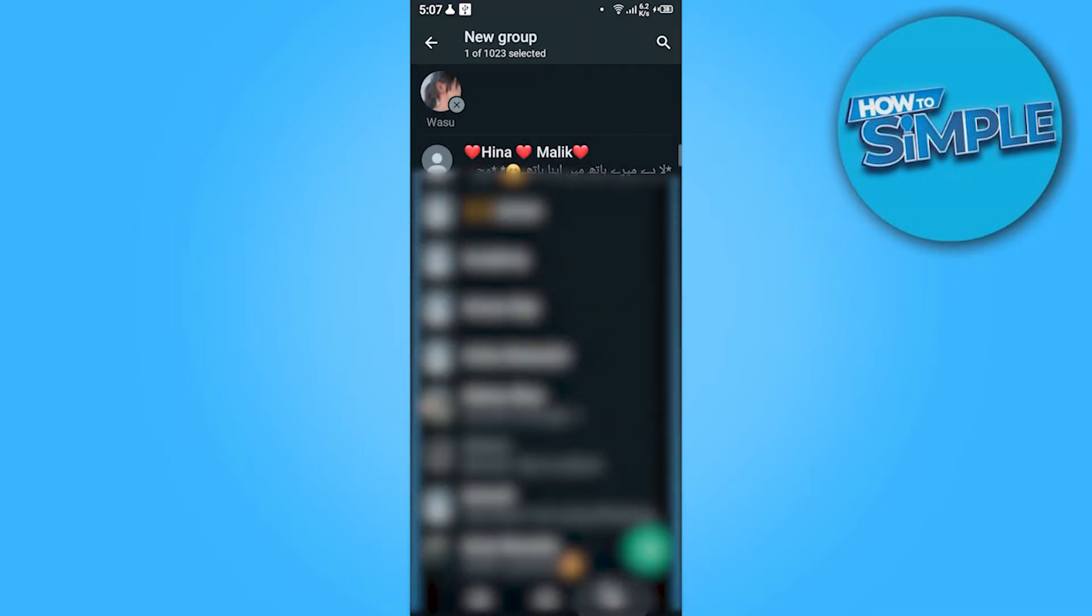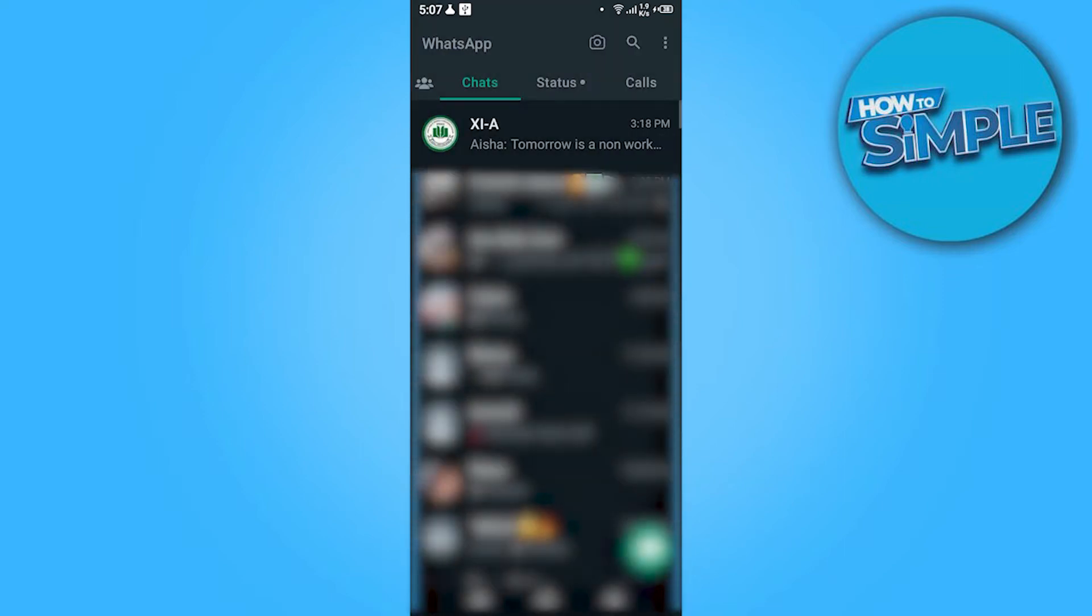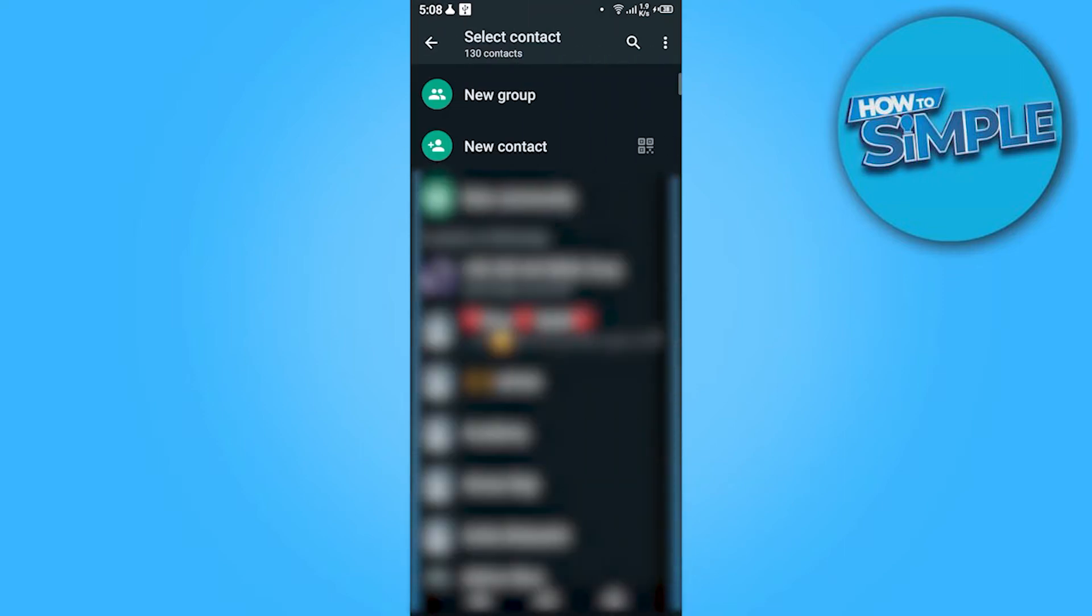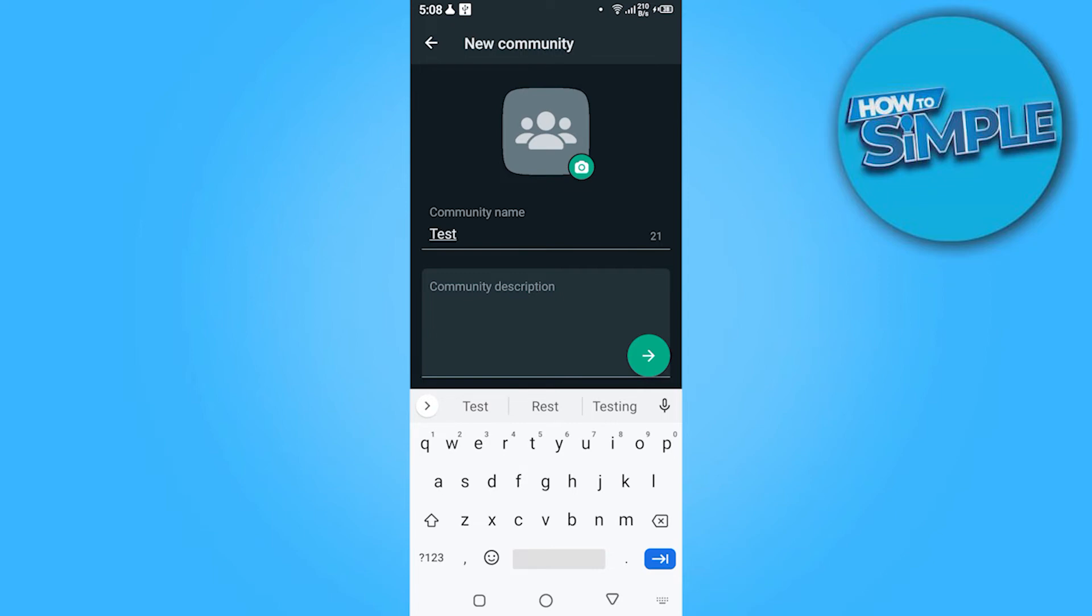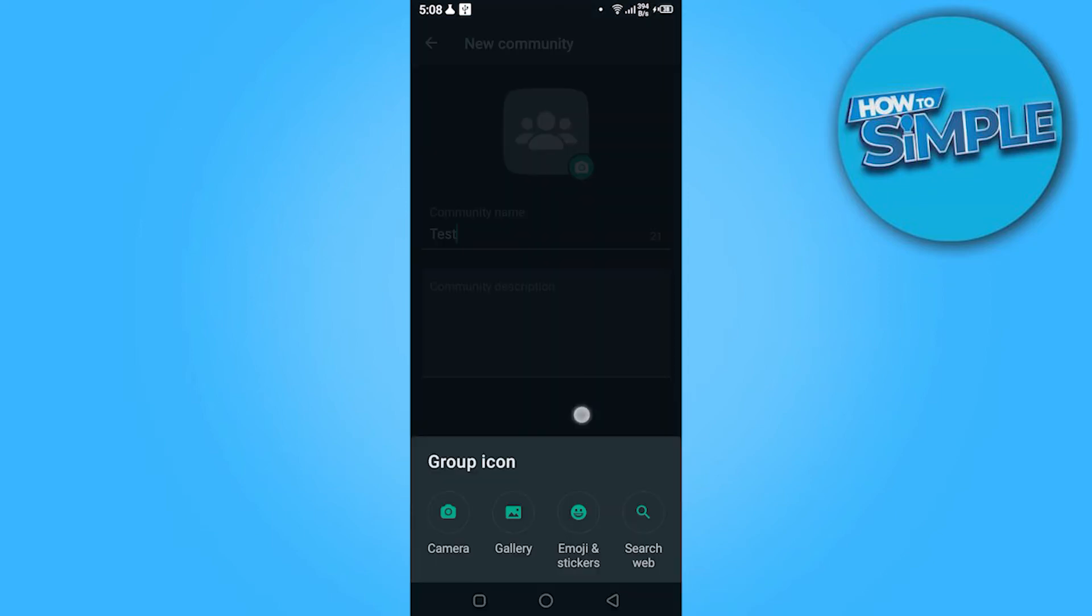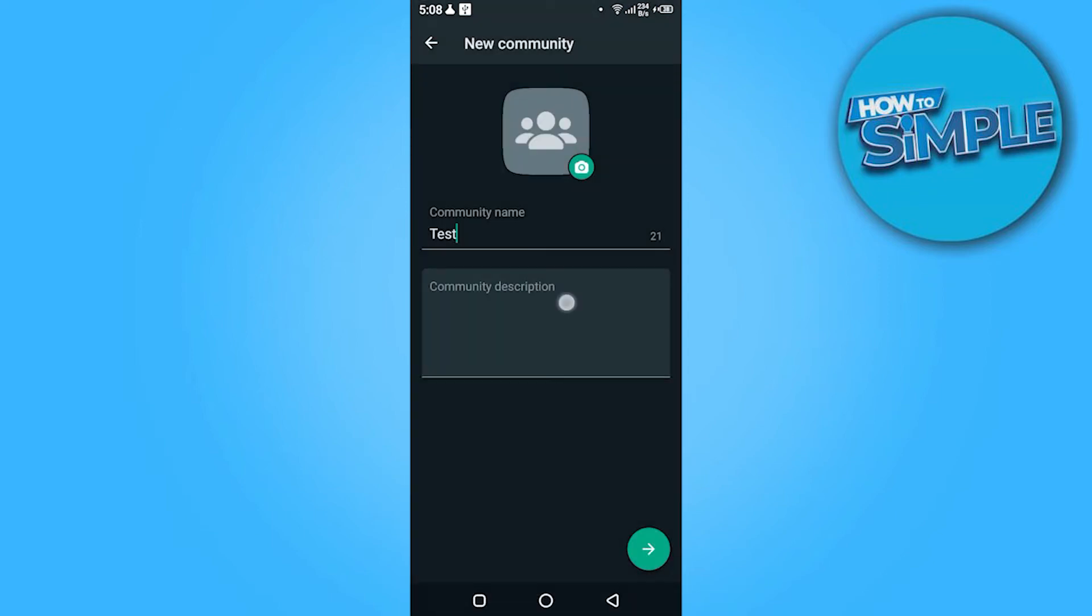Now here you have another option. You have to again go on these three bars and go on the community. Now here you have to add the community name and add the group icon like you can add it from your gallery and from camera, and also add the community description.